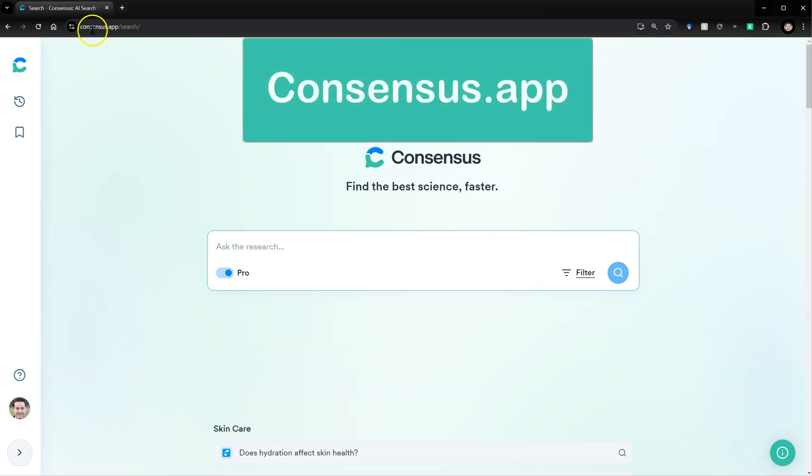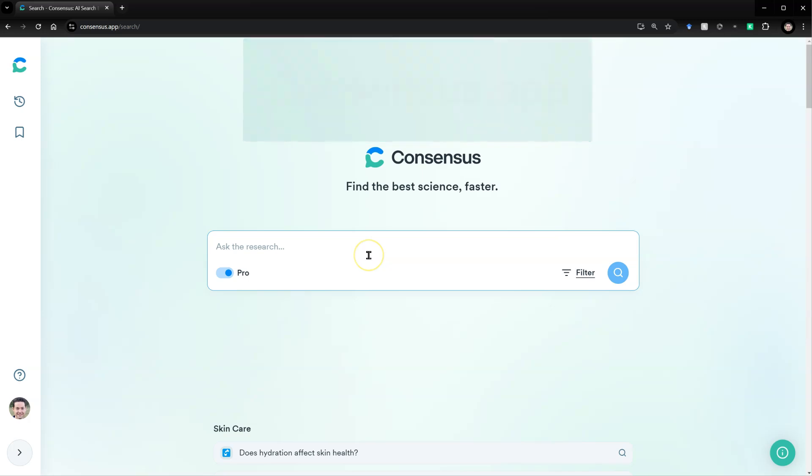Here we are on consensus.app. You do have to create an account, but you can just sign in with Google or Facebook, and it's free. If you want to upgrade to pro version, you're more than welcome to. But let me show you what you can do with a free account. Let's just ask a question.